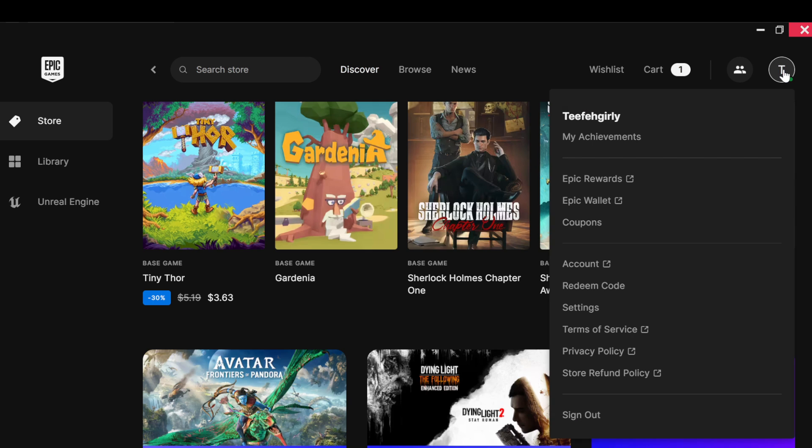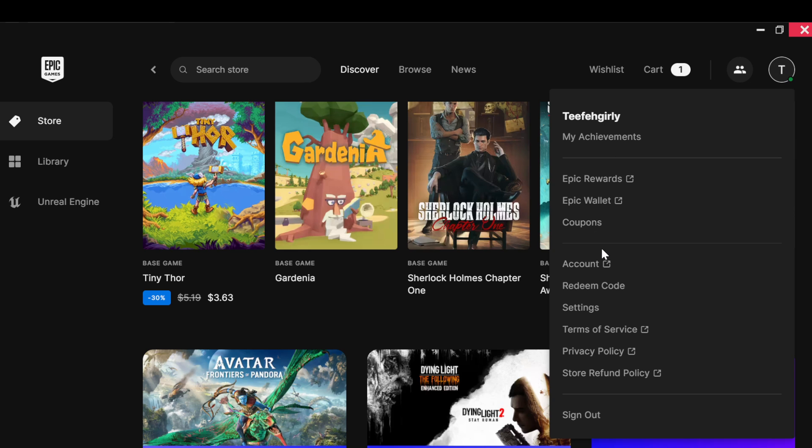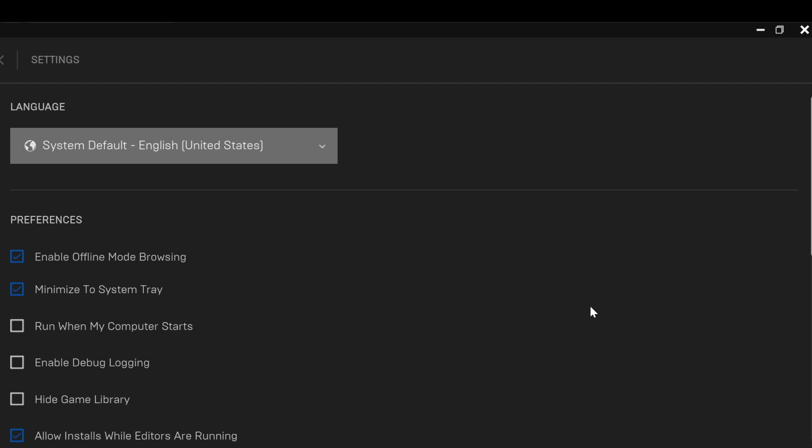When you click on Settings, you will be brought to the settings page. On this page you'll see Language, Preferences, and then you'll see the option 'Enable offline mode browsing.' Ensure you've clicked on this box to activate it. This is the first step.